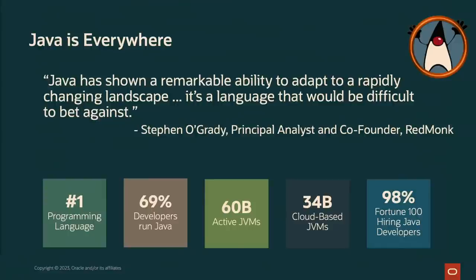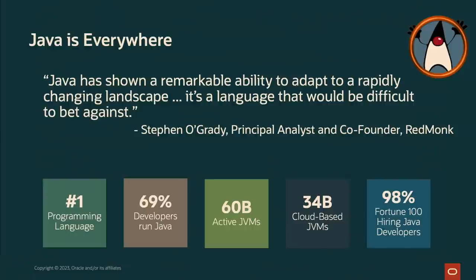Live with all of its potential flaws. So why should you care? Well, Java's everywhere. It's used by millions of developers. As Steven O'Grady from RedMonk said, Java has shown a remarkable ability to adapt to a rapidly changing landscape. It's a language that would be difficult to bet against. In fact, JDK 20 was announced and launched today.